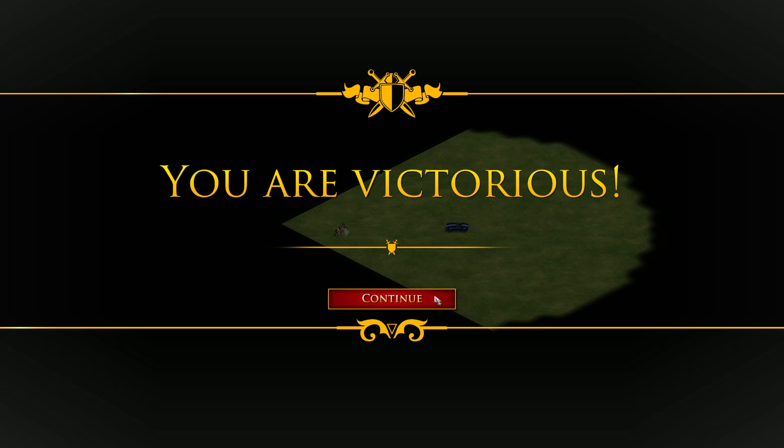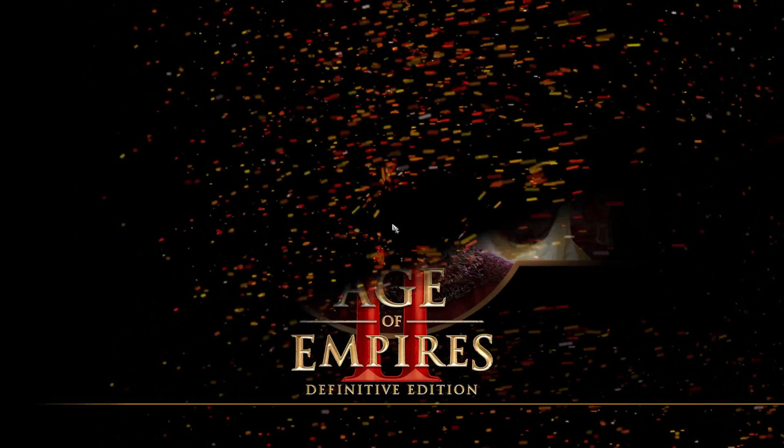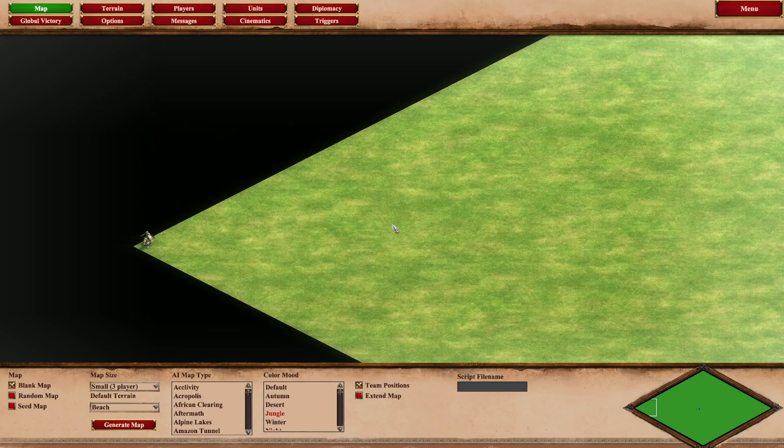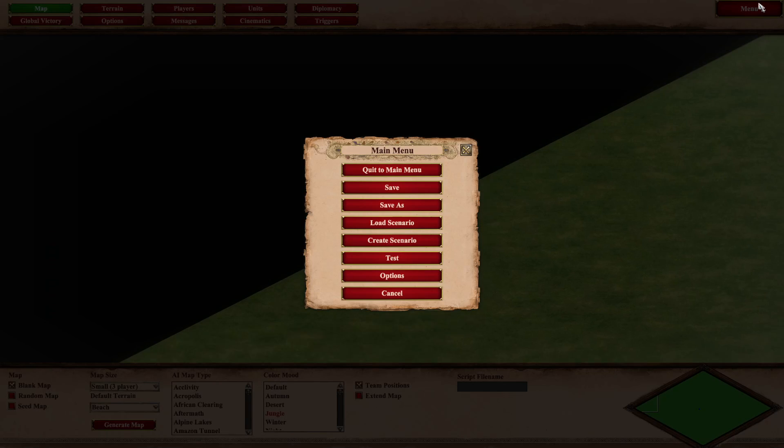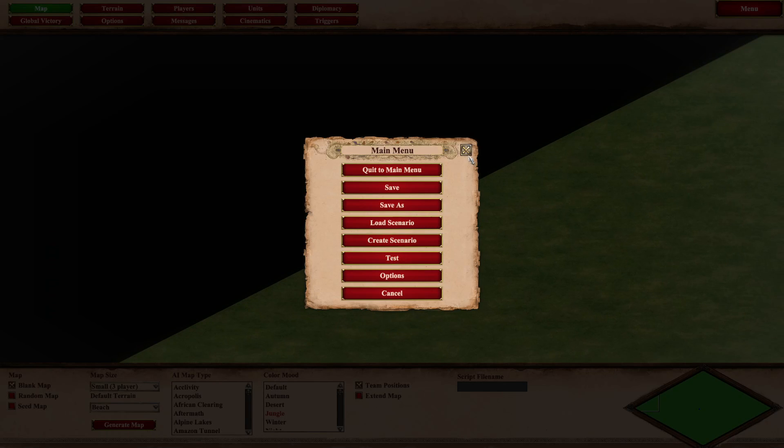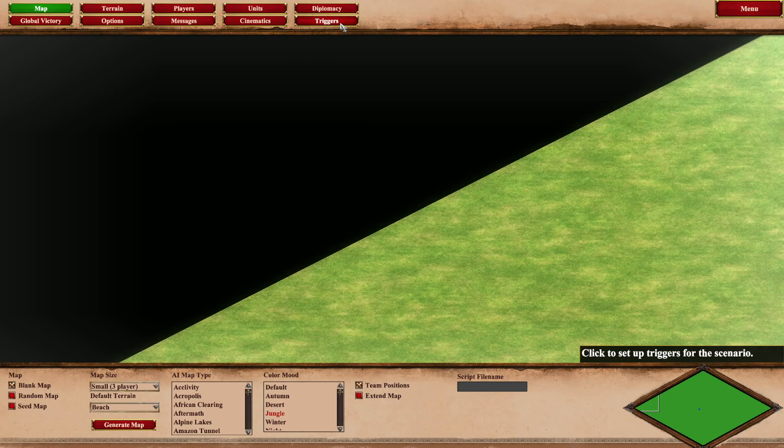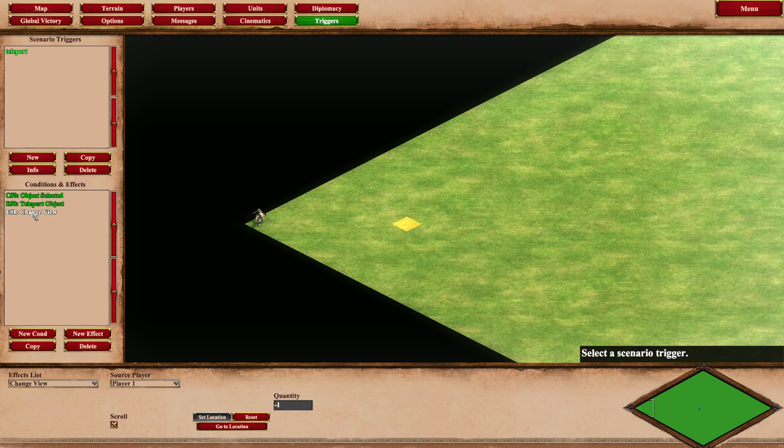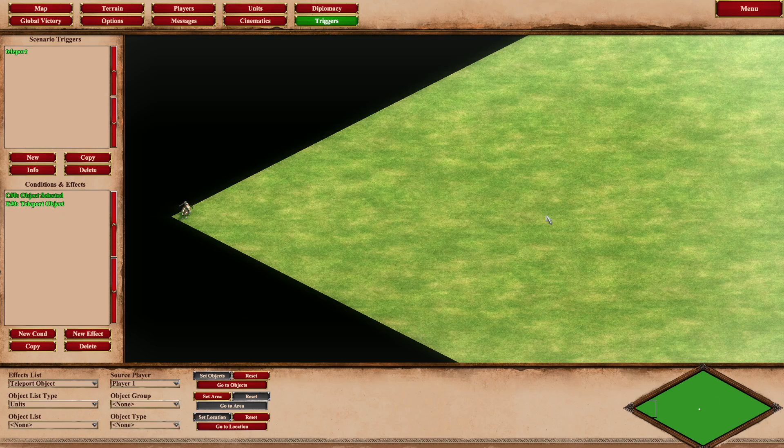Cool! And with that I hope you learned something about the scenario editor today. Let's do that one more time just because it's fun.